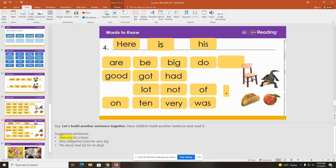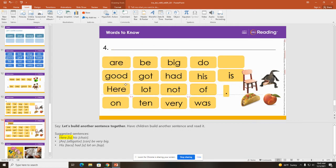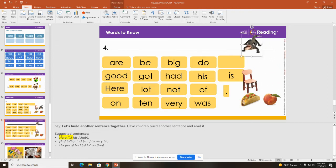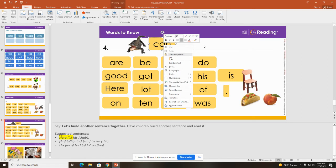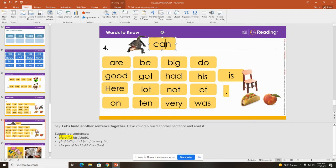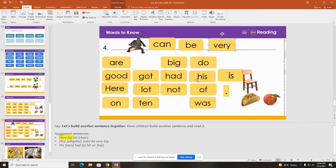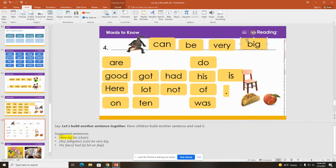Let's put these back and let's see what else we can create. I think I want an alligator in my sentence this time and I need some words that are not here. I need the word 'can'. Alligators can be very big.